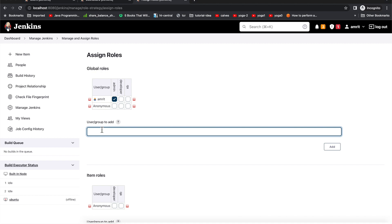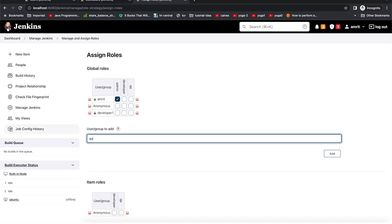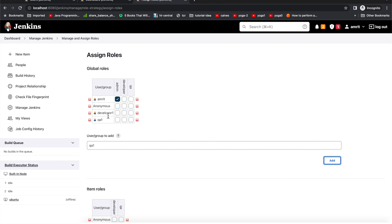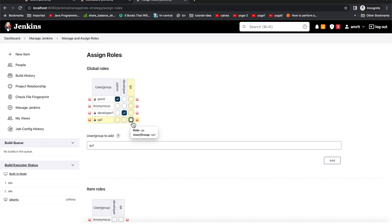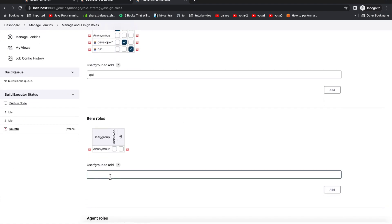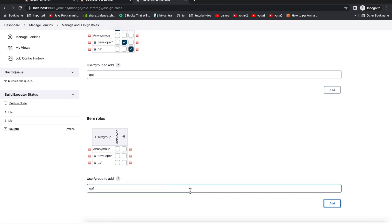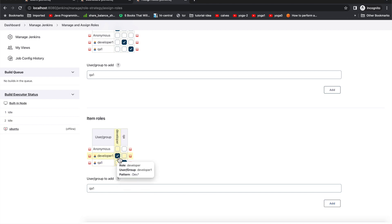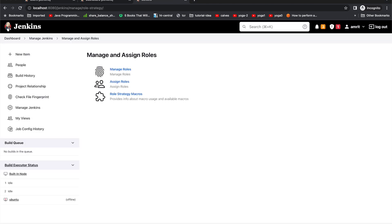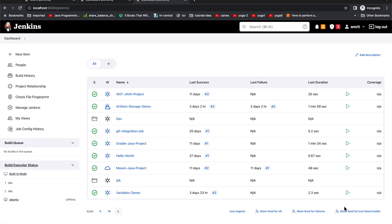In Assign Roles, I'll add the users: dev1 and qa1. We will assign them to their respective roles — qa1 gets the QA role and developer1 gets the developer role. We'll assign them to their respective groups. Let me save it — we have everything configured now.